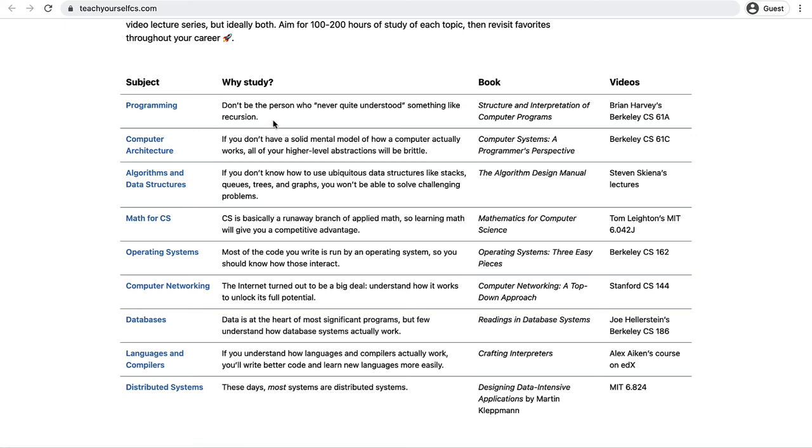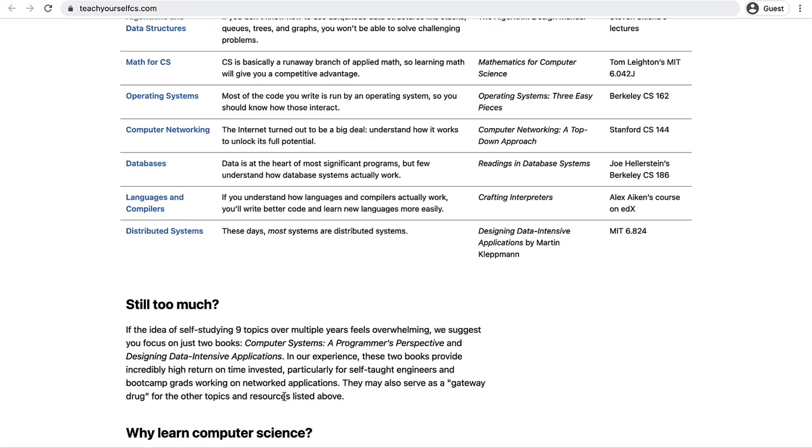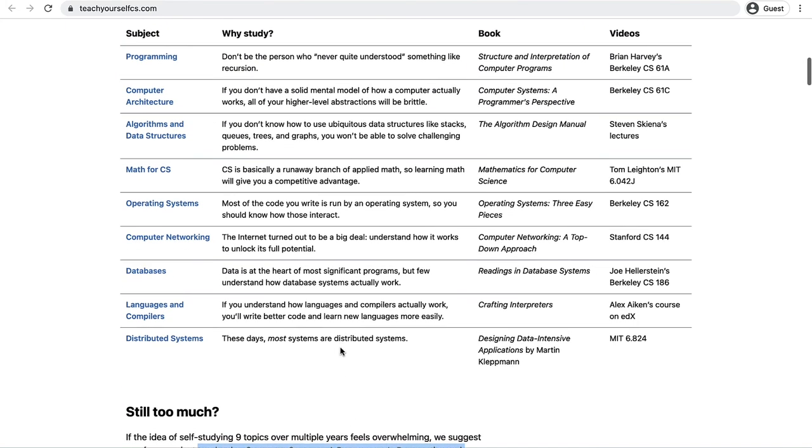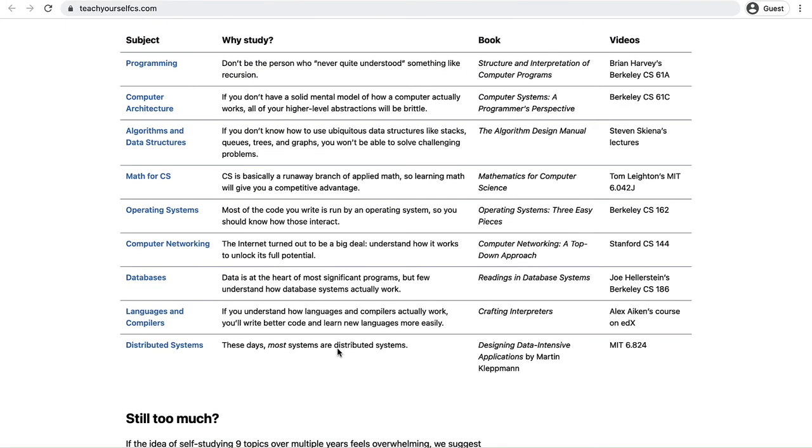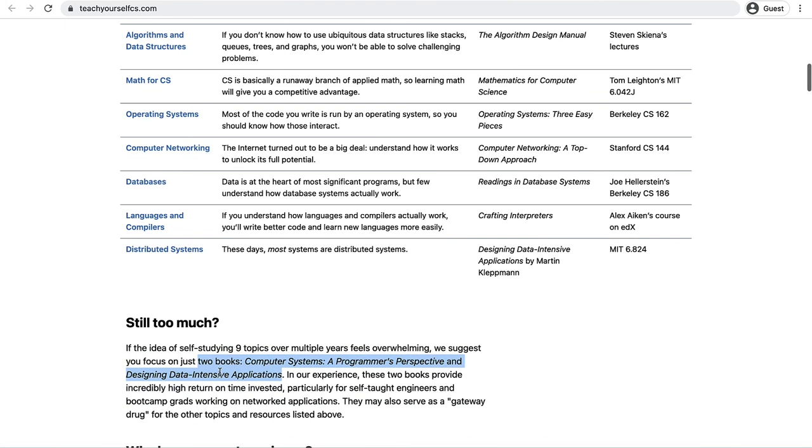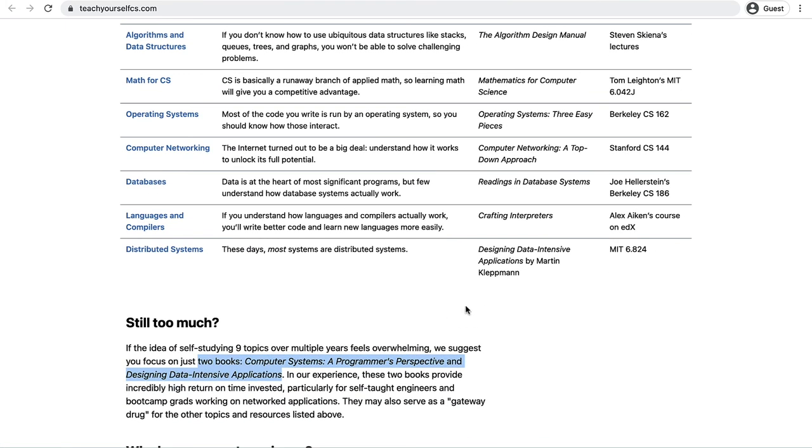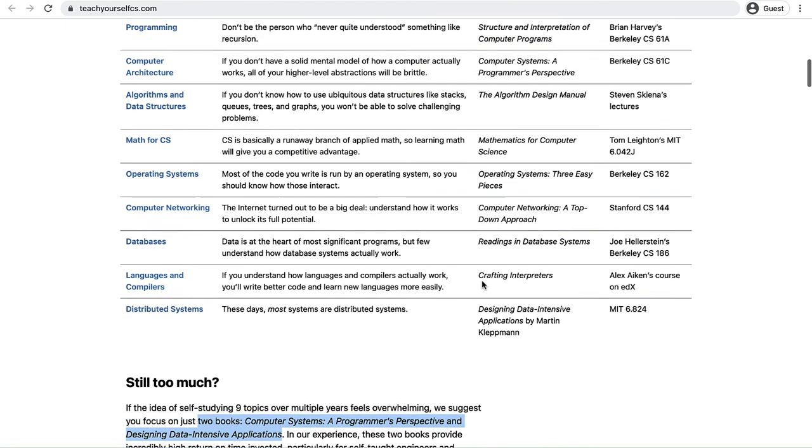Okay why study it? There's a book and video series so we've got videos and lectures from various universities it looks like from around the states here. If you scroll down a little bit further it even distills it down to just two components that you can start on first. So those two components are computer systems so I'd scroll up here and look at the computer systems a programmer's perspective. So basically how does a computer work and also about distributed systems. So that's this one here. So suggesting that if you look at these two components will wet your appetite for the remaining components here in your computer science degree.